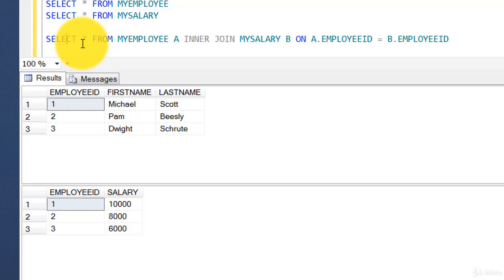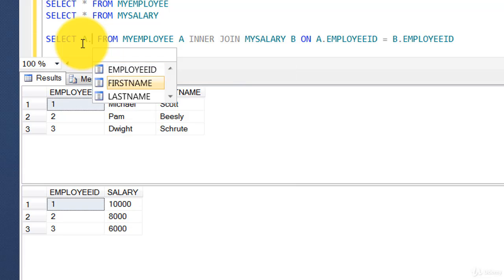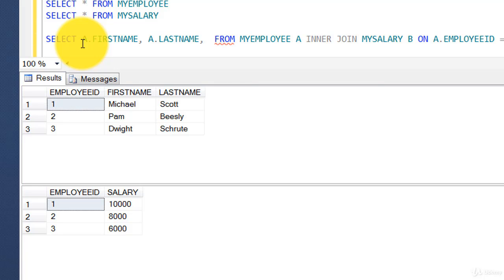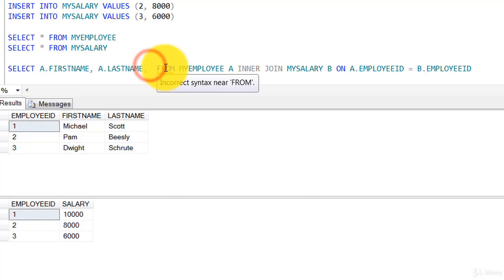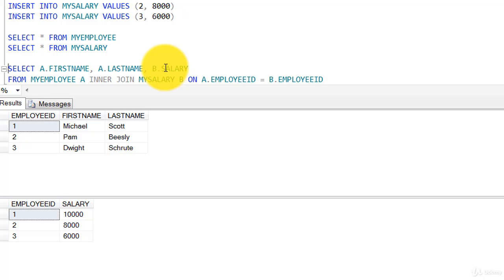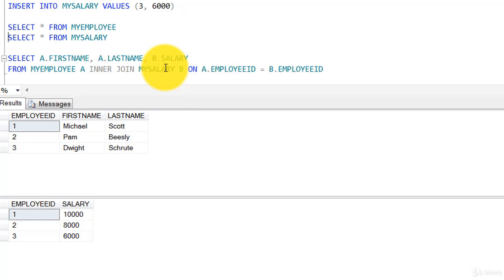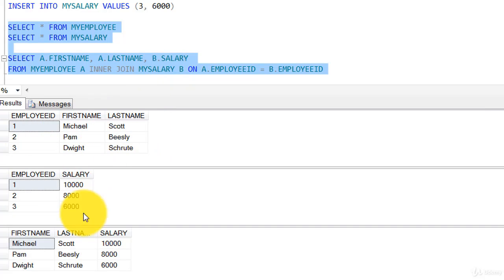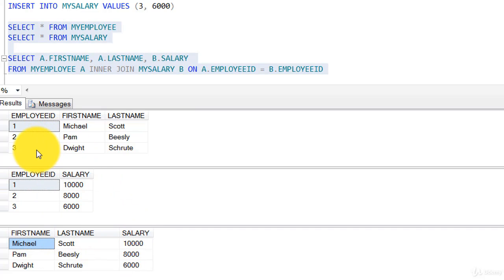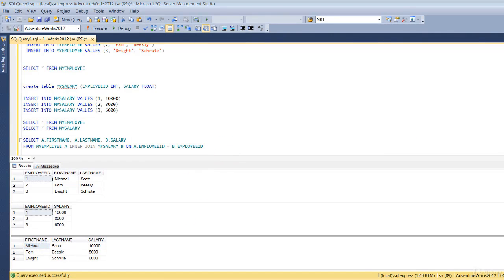Instead of star, I'll select `a.first_name`, `a.last_name` from the first table and `b.salary` from the second table. When you join two or more tables, you refer to the various columns via `alias.column_name`. Executing this — three rows in both tables, and the result is three rows because there were three common rows. Inner join only gives you rows that are common between the two tables.